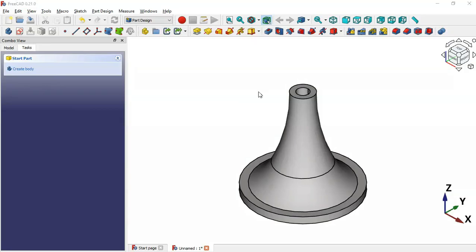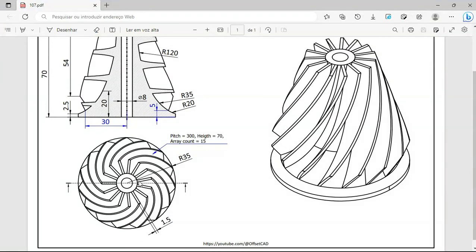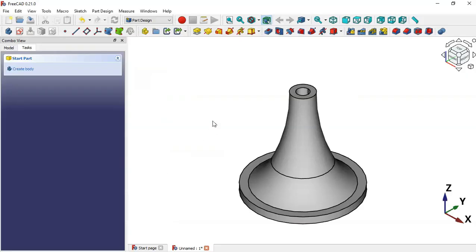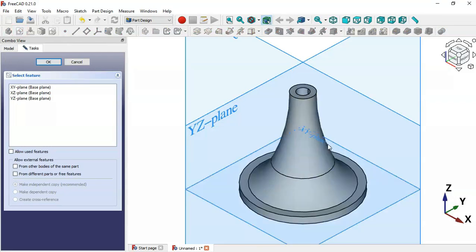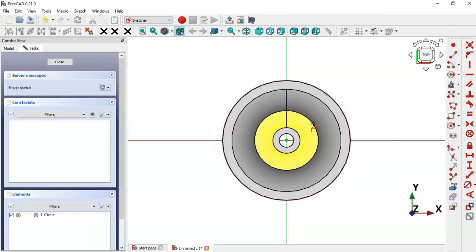Now let's create a new sketch for these parts. Click this icon and select the XY plane for the sketch. What we'll do here is extract circular edges — go to Sketch Geometries and select the External Geometry tool, then extract this edge here and this edge.